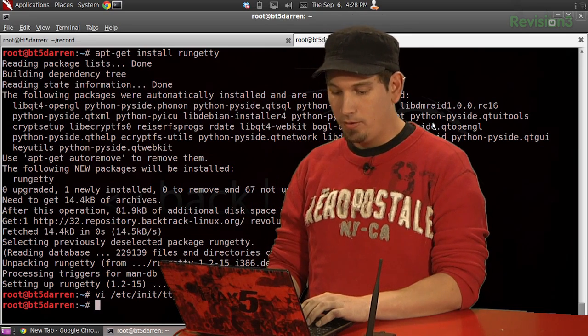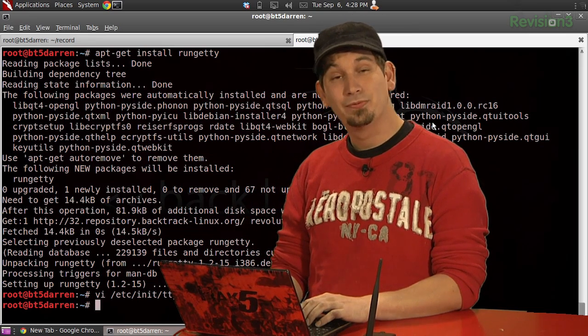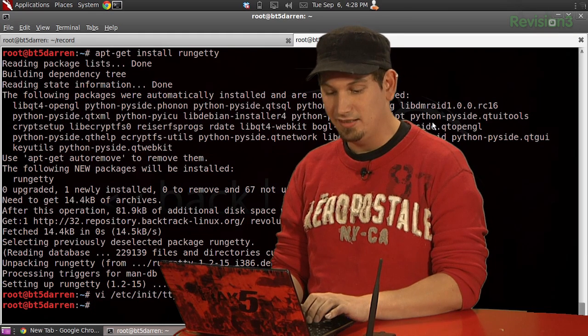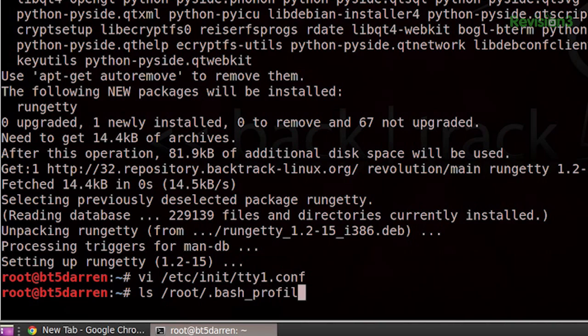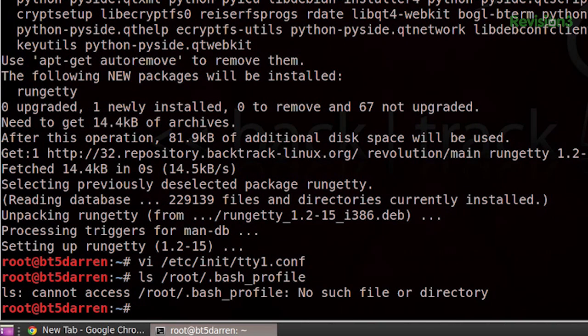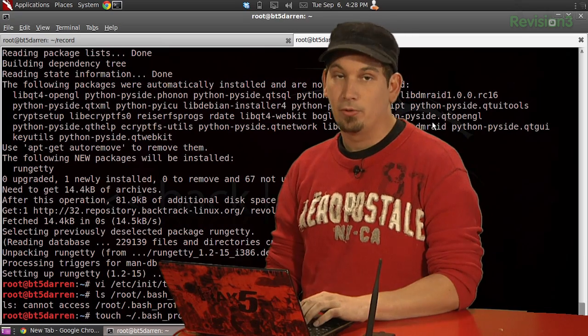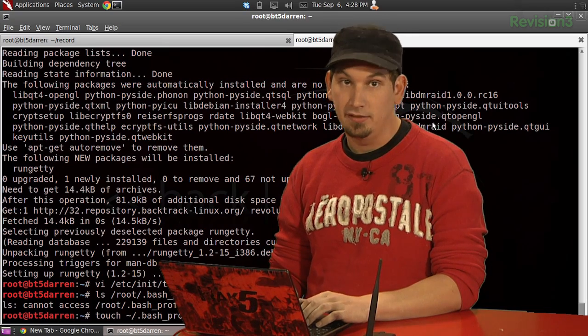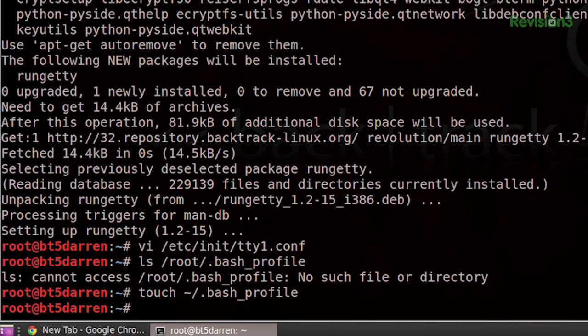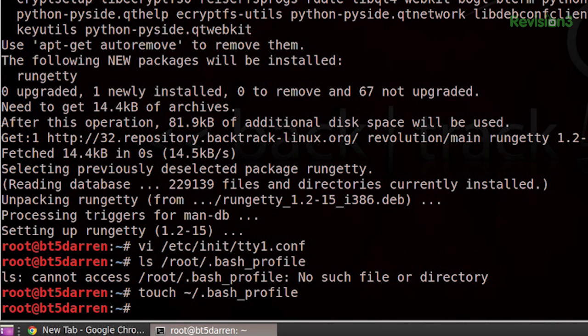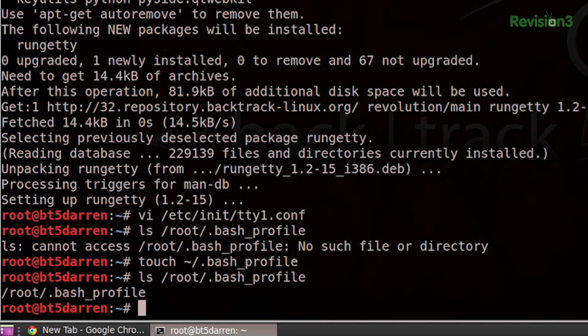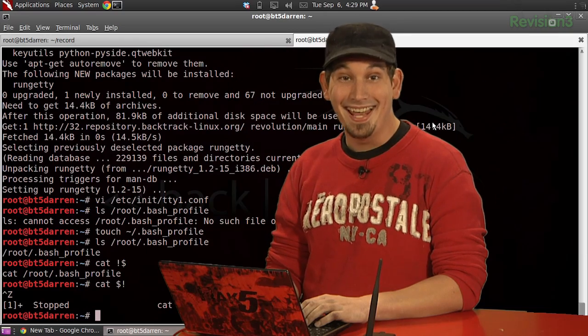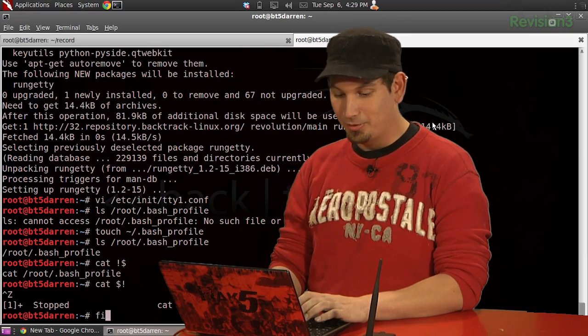For that we will actually first need to touch it because I don't think it's there. It's in /root/.bash_profile. Yeah, it's not there. So we'll go ahead and touch ~/.bash_profile, tilde just being a replacement for your home directory, in this case /root. Now that that file's been created, I can come back in here and there it is, except it's completely empty.